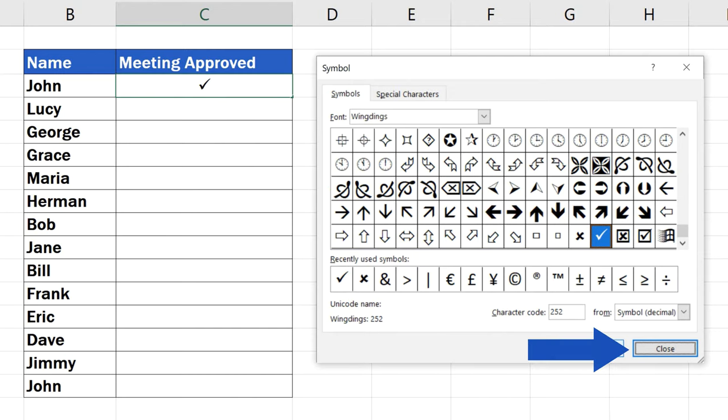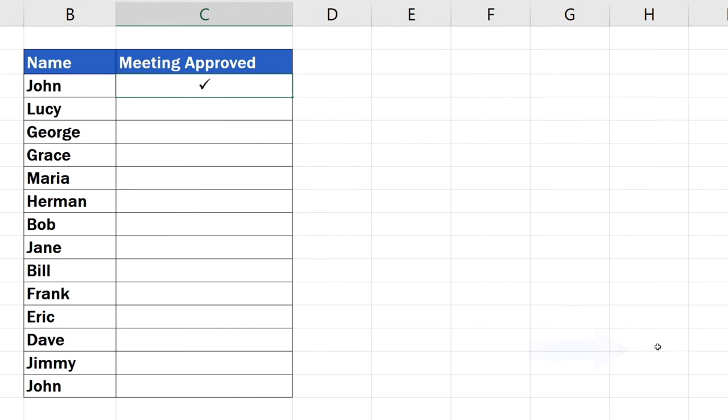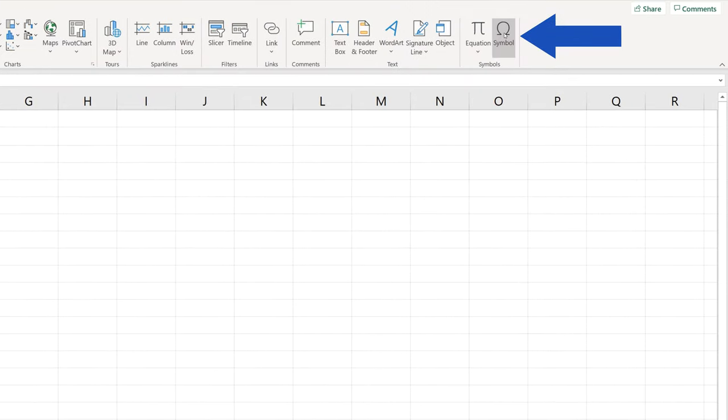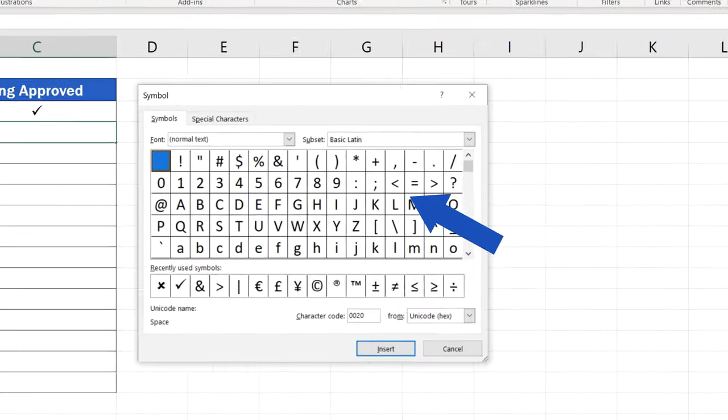Close the window and you can carry on and insert a cross symbol in the cell below the same way you've just seen.